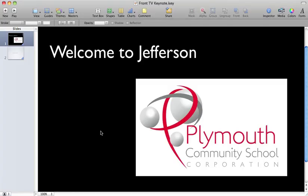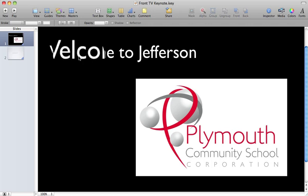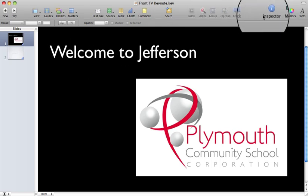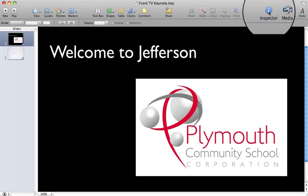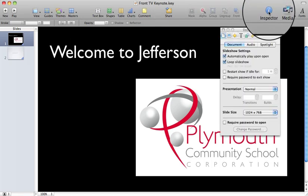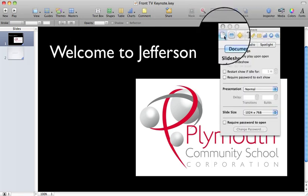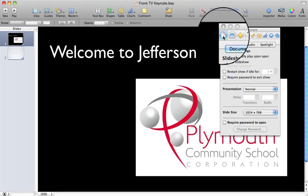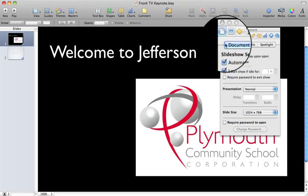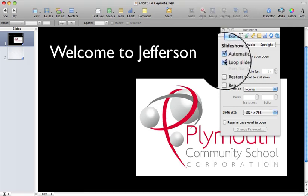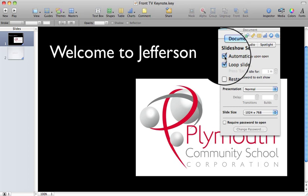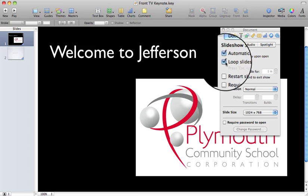To make announcements or any Keynote loop, you would go to Inspector and click the very first icon that looks like a page turning, then enable automatically play upon open and loop slideshow.